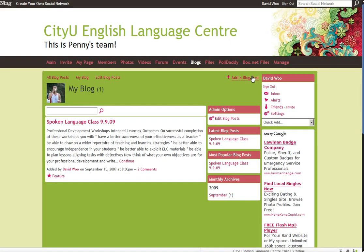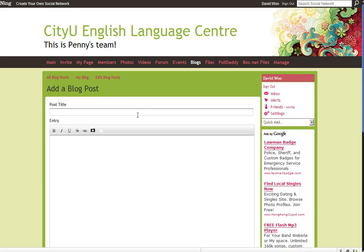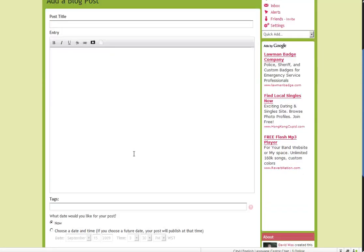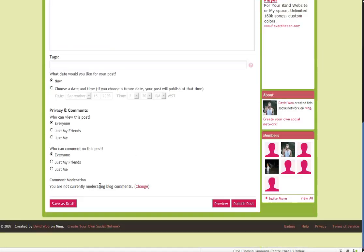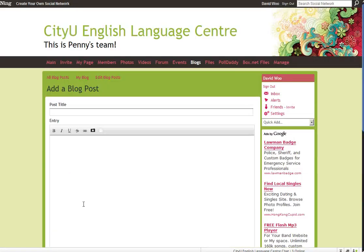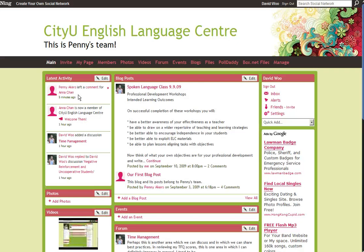Now, be careful, because if you save as draft, then your blog post will not appear on the main page. You have to publish it first.